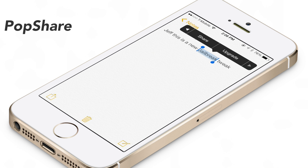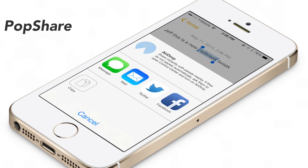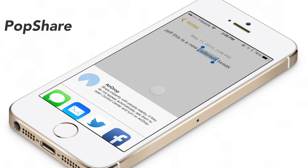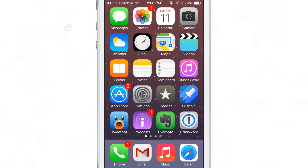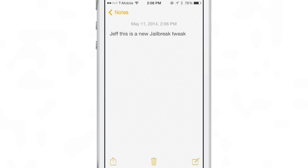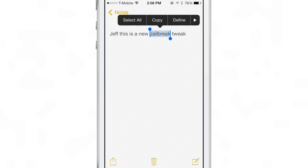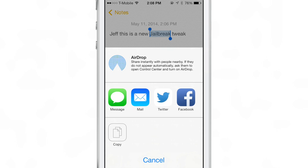What is up ladies and gentlemen, this is Jeff Benjamin with iDownloadBlog. We are talking about PopShare today. PopShare is a jailbreak tweak that integrates directly with Action Menu. So when you select text and the little copy and paste menu comes up, you can actually select a share button to share that text.